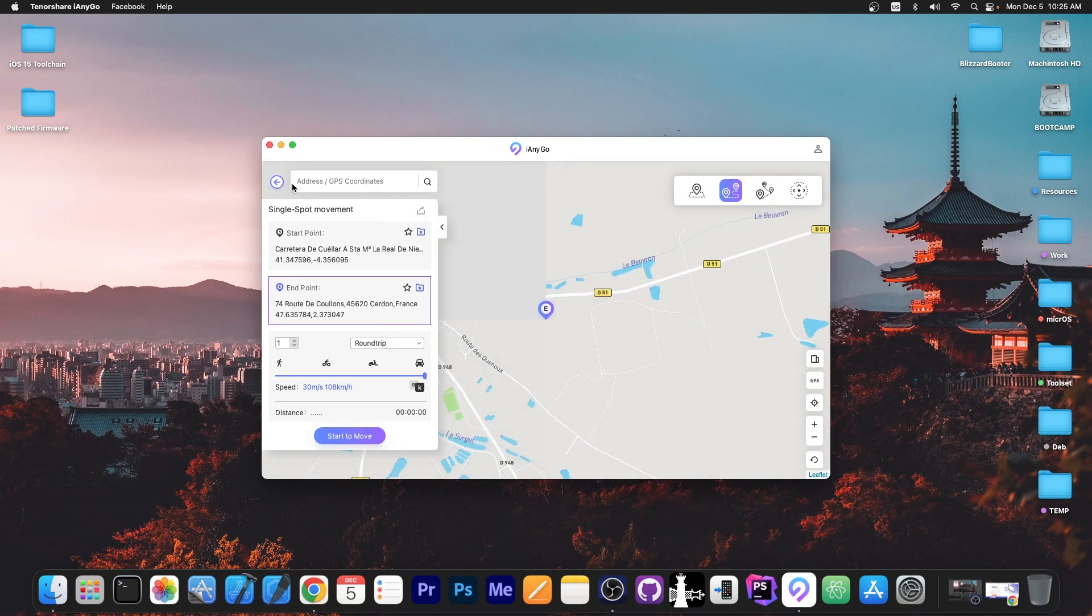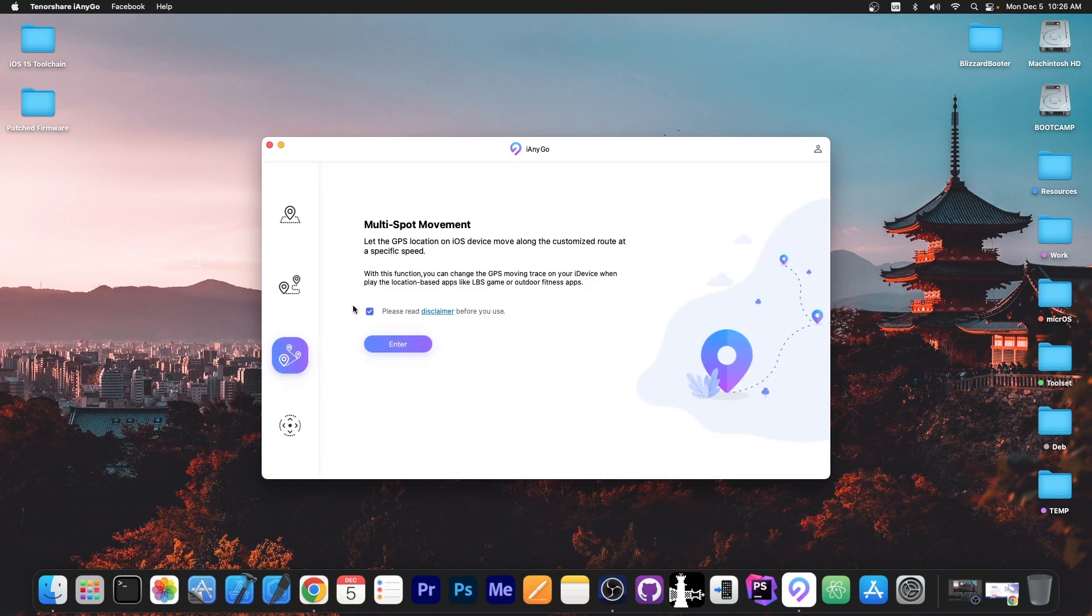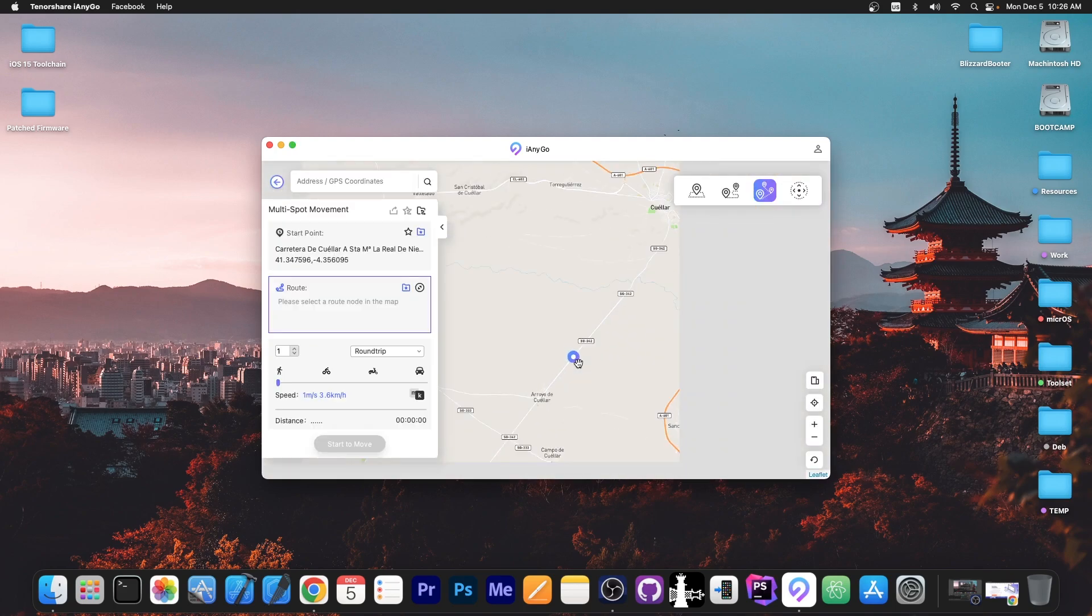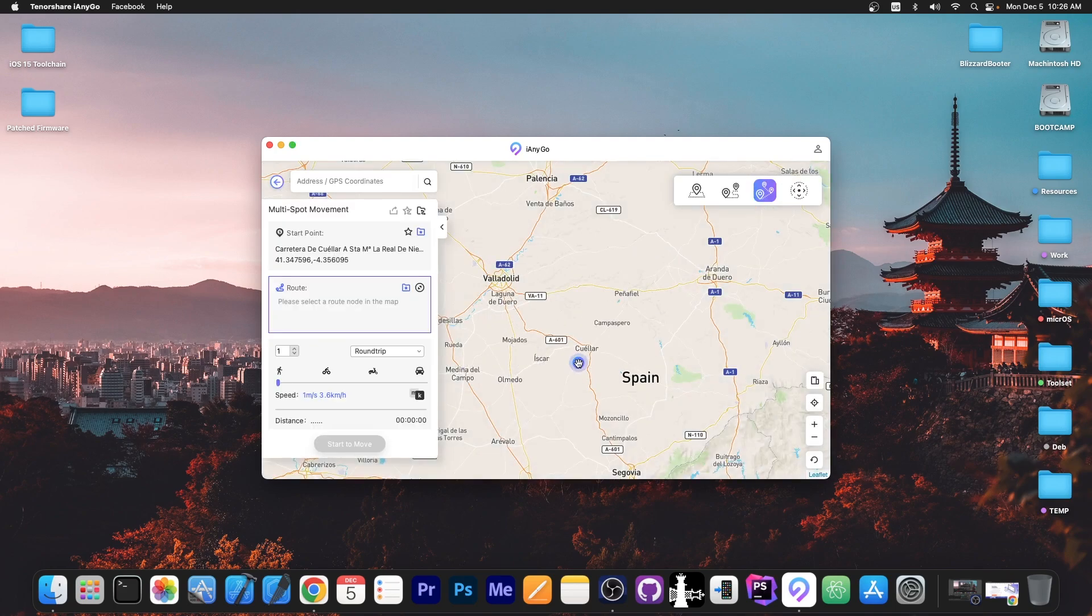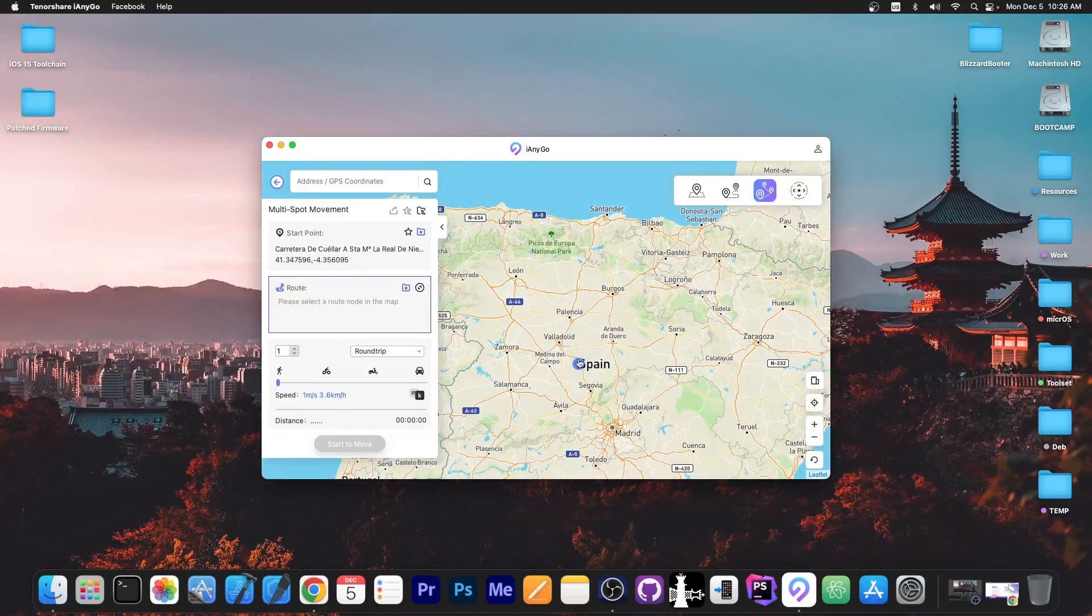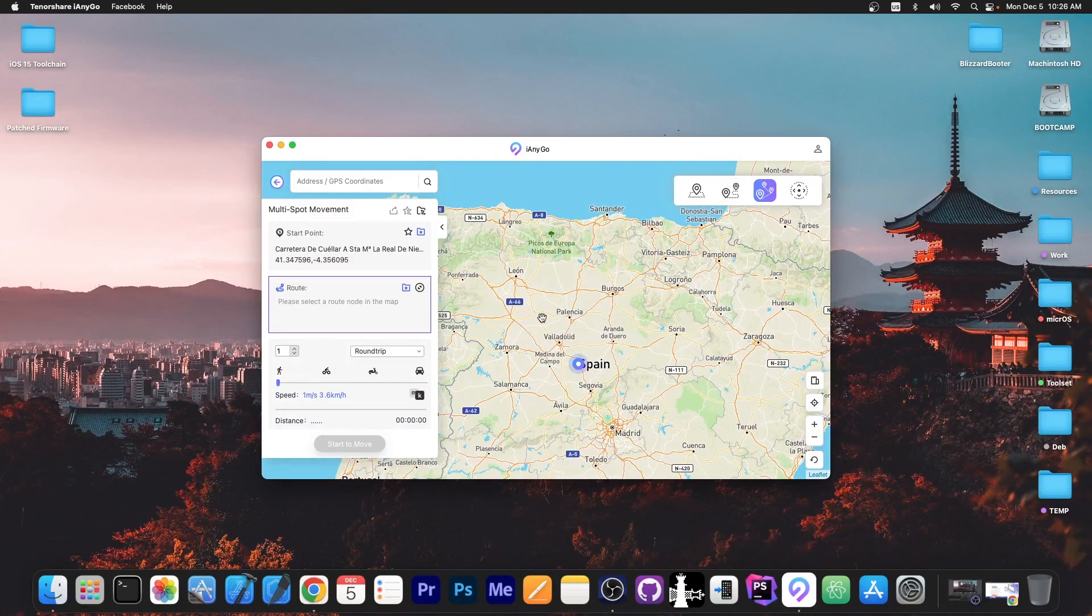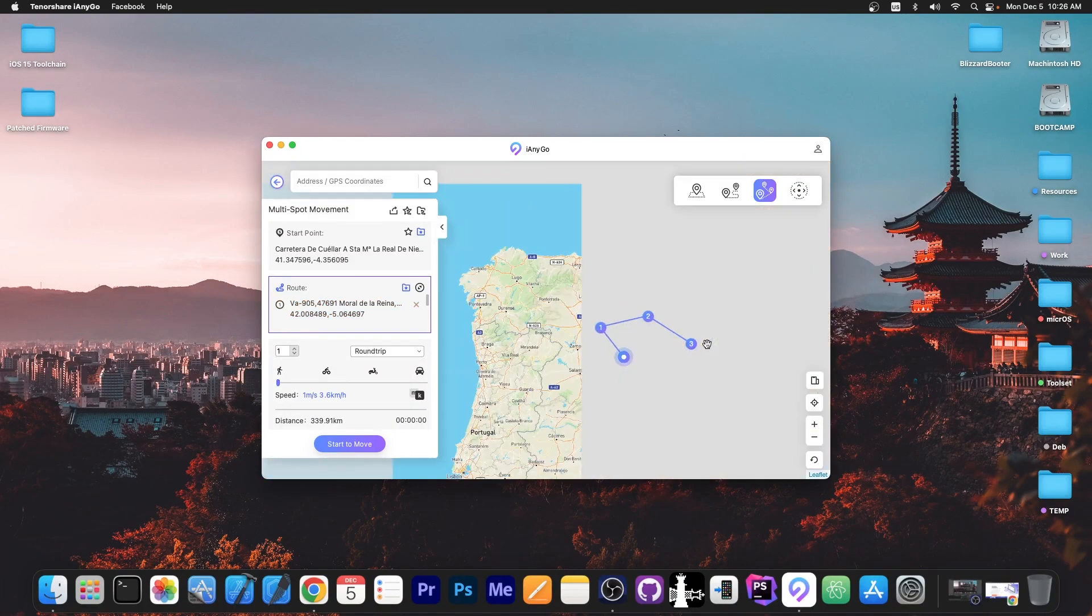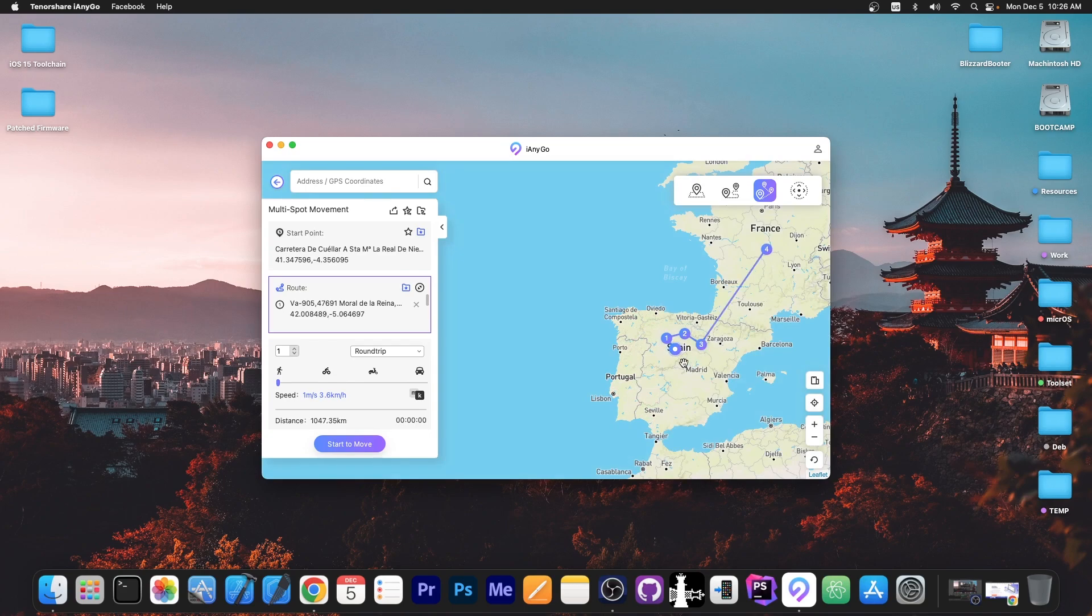Now I'm going to stop this in here and I'm going to go to the multi-spot movement. Now this allows you to create a path based on multiple points. So let's say I want to go first to this city over here and then I'm going to go to this city and then this one and then I'm going to go all the way to France.